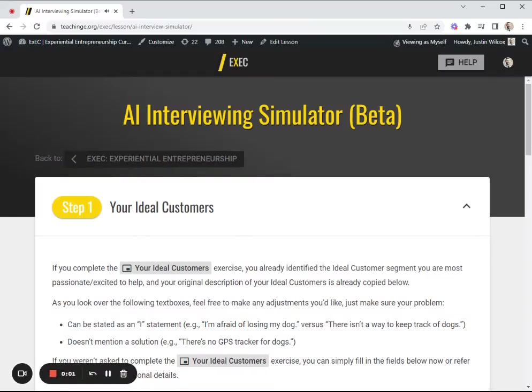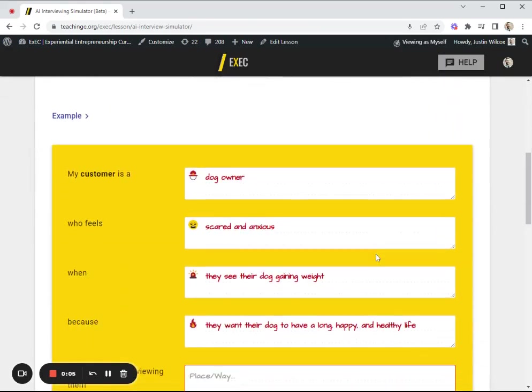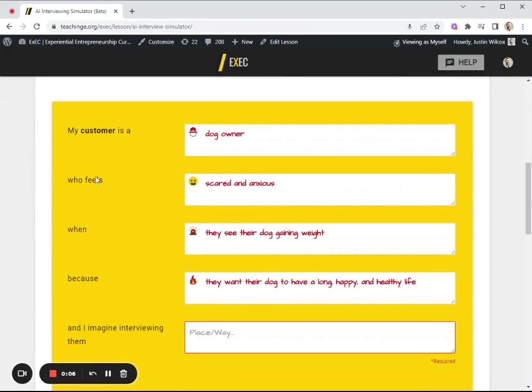Here's a quick demo of some of the updates we've been making to our AI interviewing simulator. If you'll recall, we start off by defining the customer the student wants to interview.